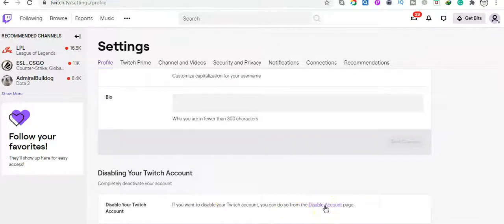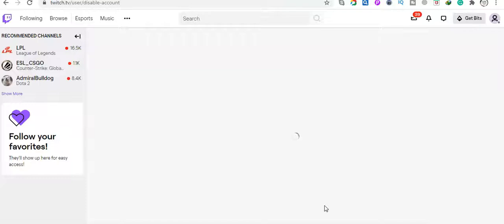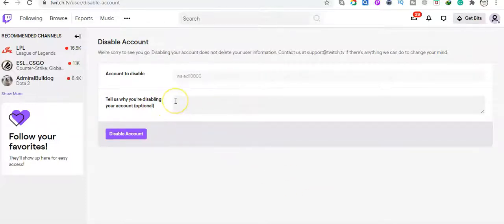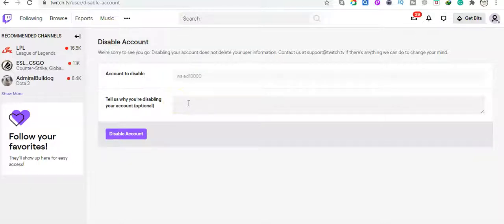account. Just click here and then you can give a reason here for why you want to disable your account.